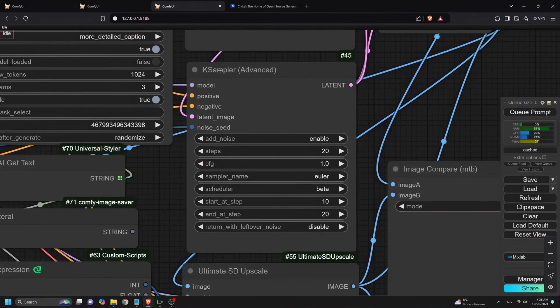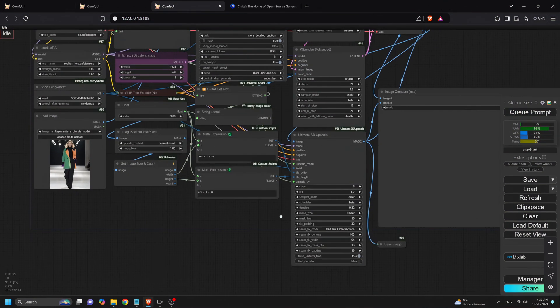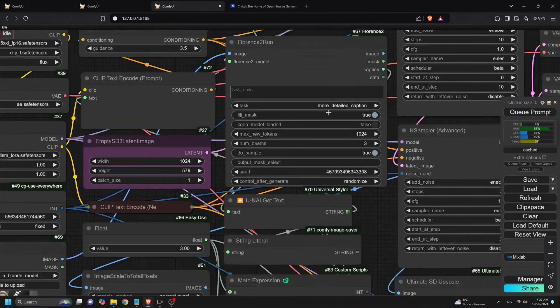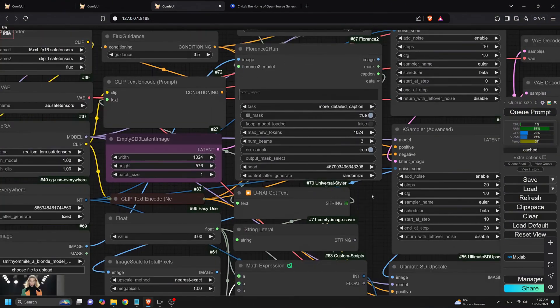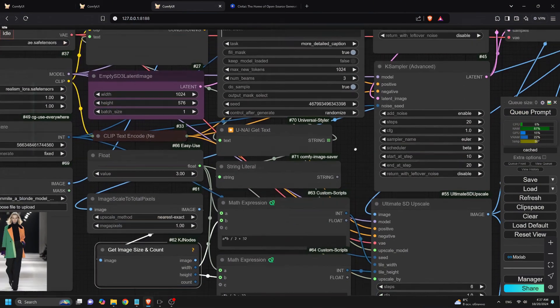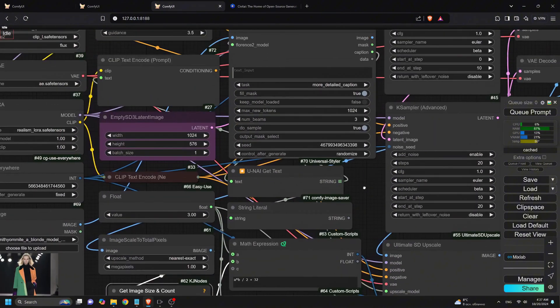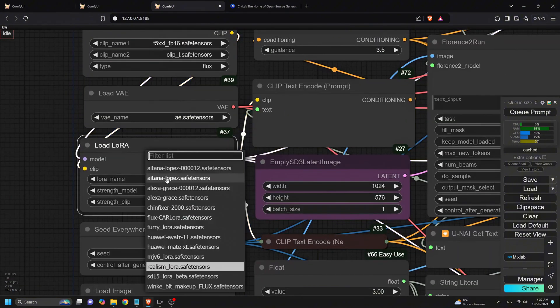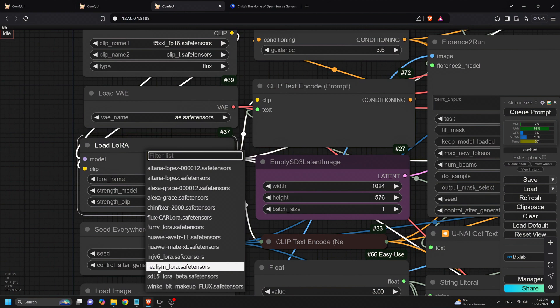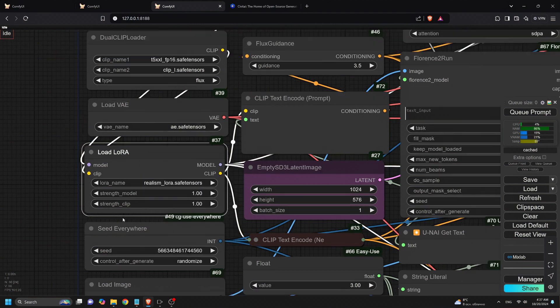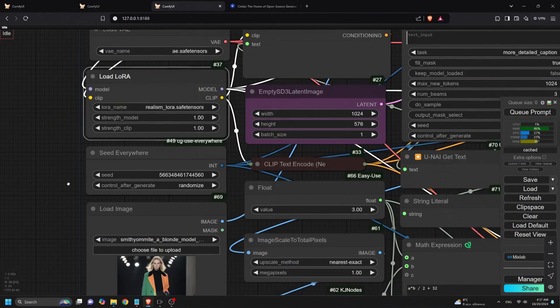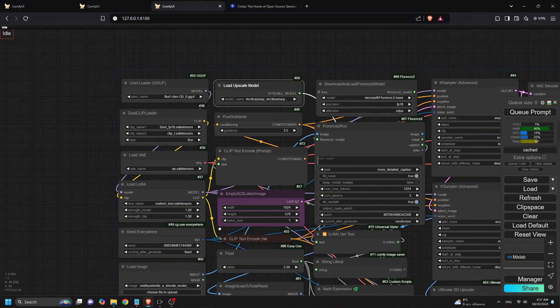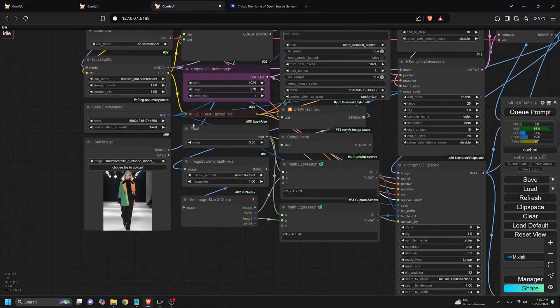Superflux doesn't stop there. You can also use Florence 2 and Flux Laura to push your results even further. Florence 2 is a powerful addition for improving image prompt across the entire workflow, while Flux Laura is perfect for style-specific fine-tuning. Whether you want a certain look or need your image to match a particular aesthetic, these tools make sure your final results look polished and professional.